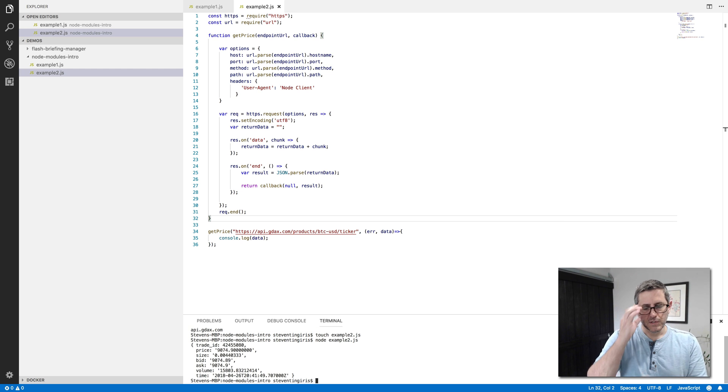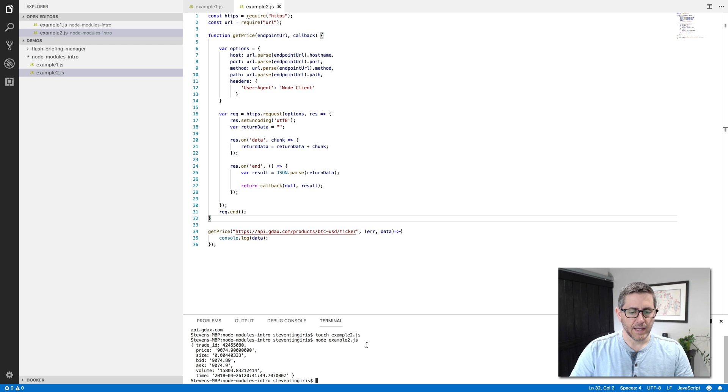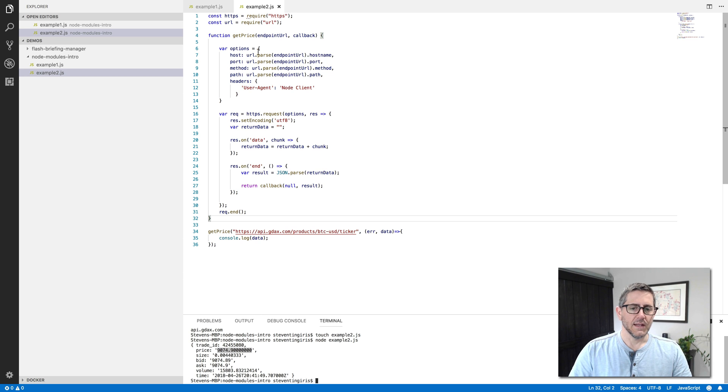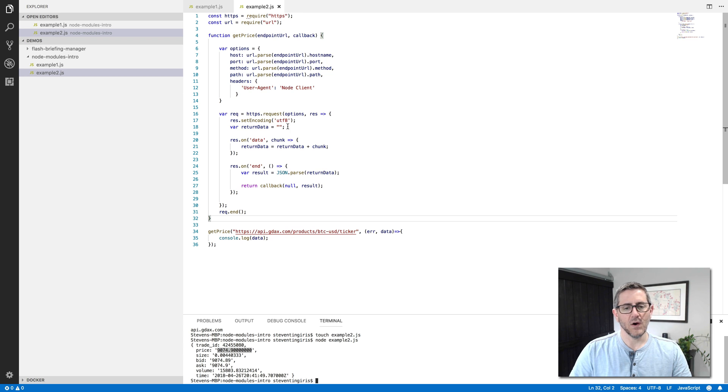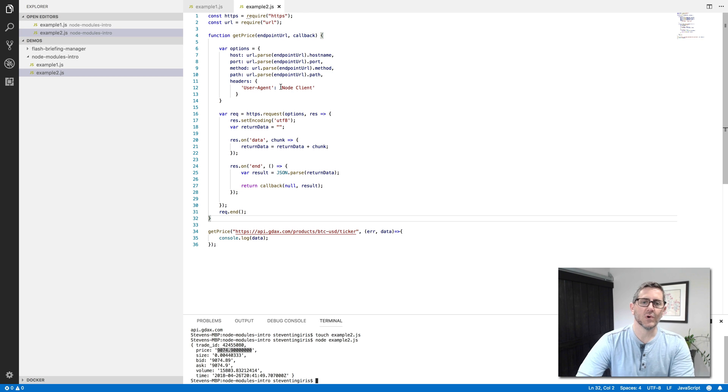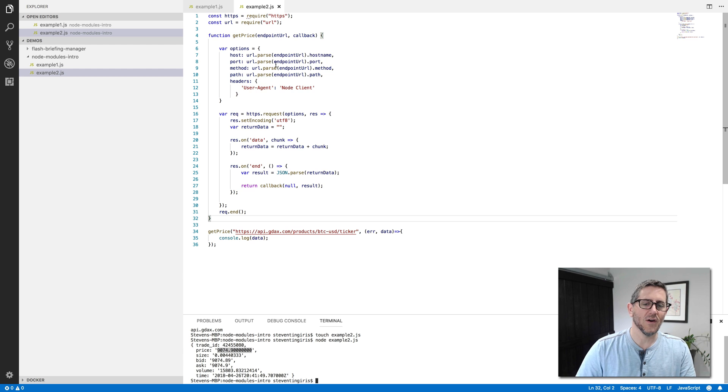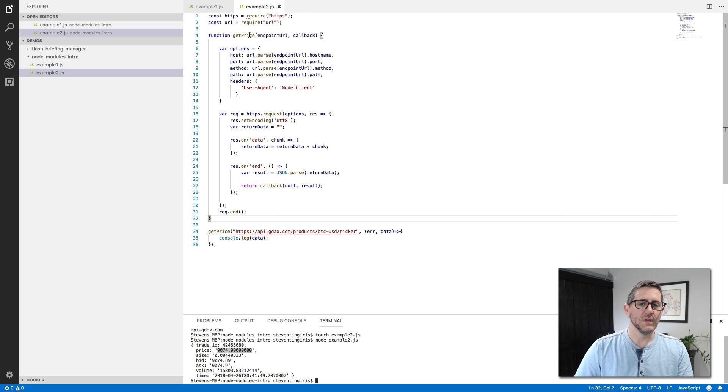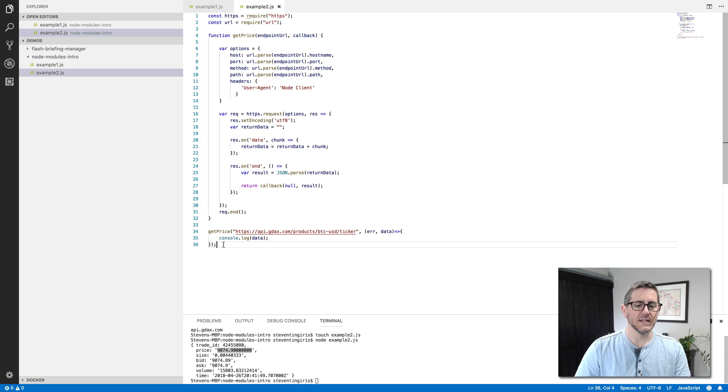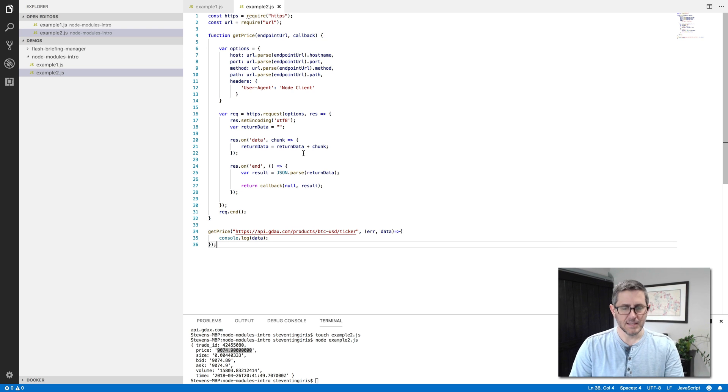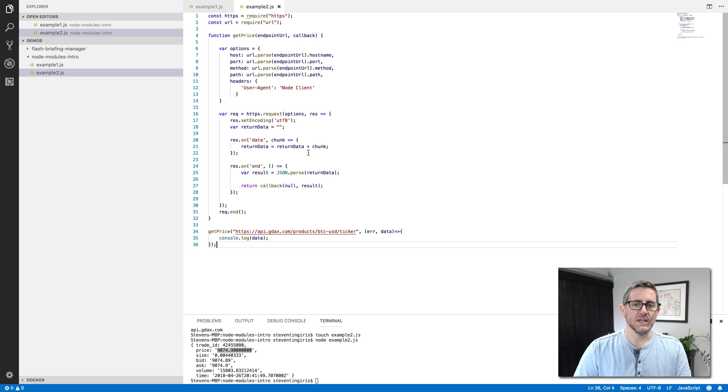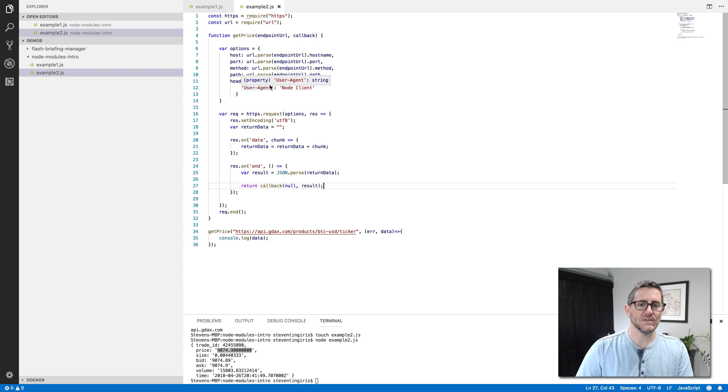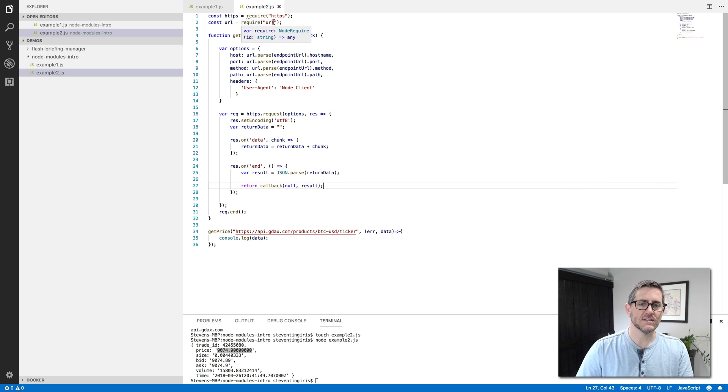So let's take a look. And so now I have my Bitcoin price here that was pulled from the GDAX API, and I did that with, relatively speaking, not a whole lot of code, because if I had to write all of the code that would have been necessary to make that HTTP request and parse the protocol and packet information to get all of the response back, it would be a lot more code than this, but this whole thing is just 36 lines. But that is a segue into my next topic.